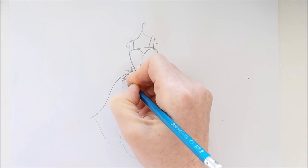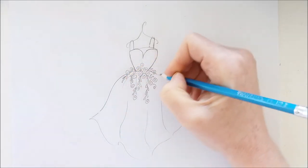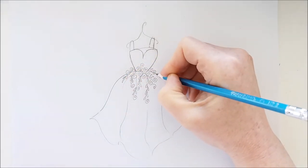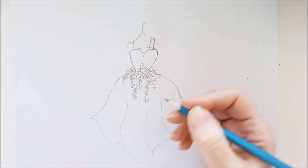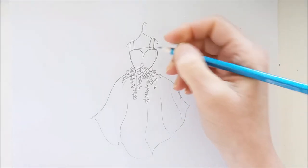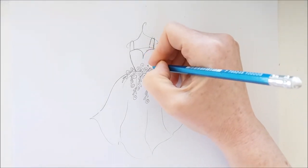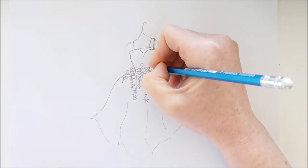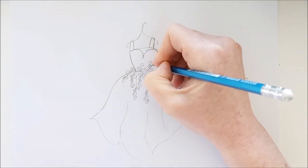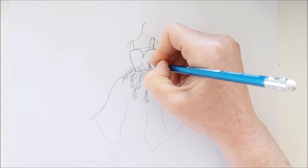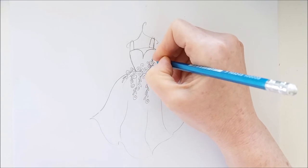And then once I get finished drawing these flowers I'll go ahead and color them in in really pretty shades of hot pink, red and green and the dress will be finished.